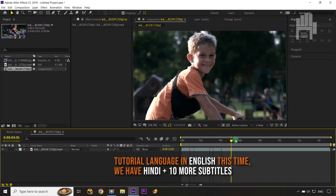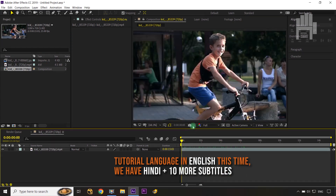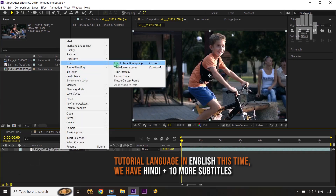This will also help you convert footage into slow motion videos. In After Effects you can use the Time Stretch effect — select the footage, right-click, and jump into Time and choose Time Stretch to convert it into slow motion.